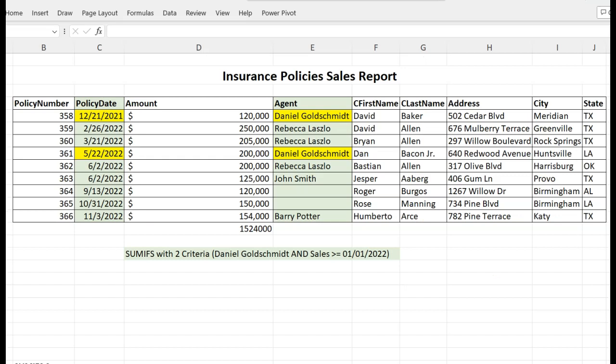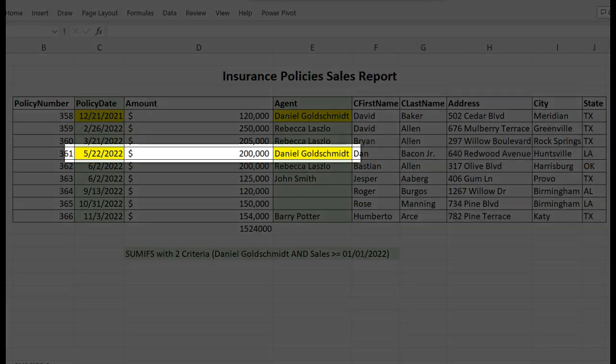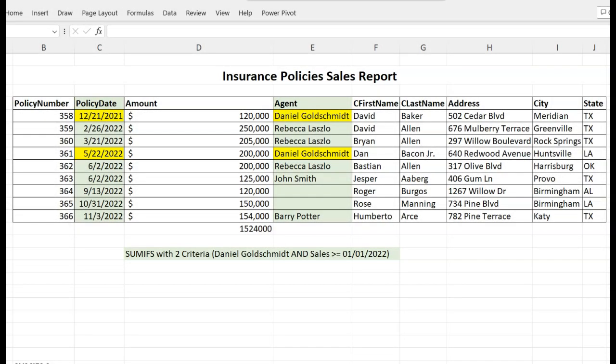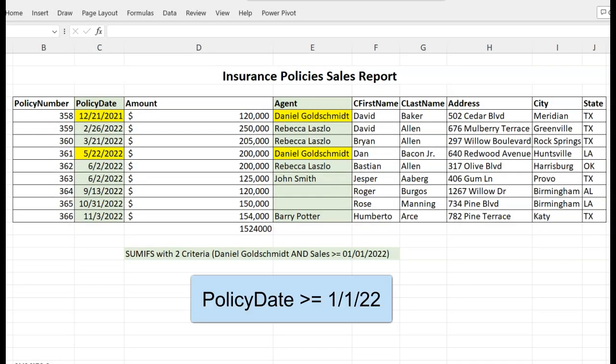In the second example, we want to add only the cells made in 2022 from Daniel Goldsmith. So here we need to set a condition greater or equal than a date — in this case, 1-1-22.